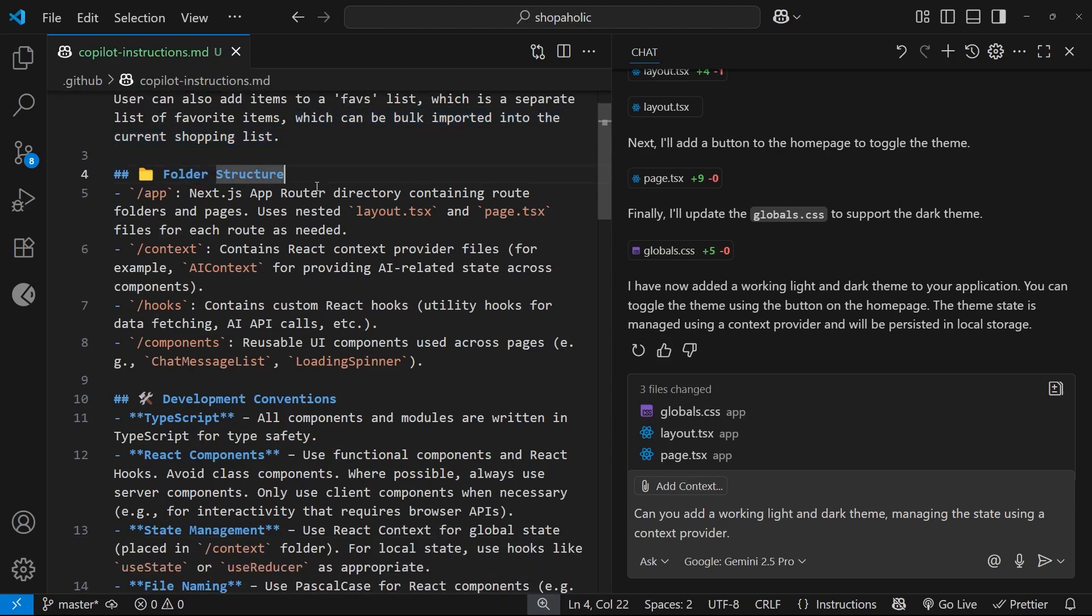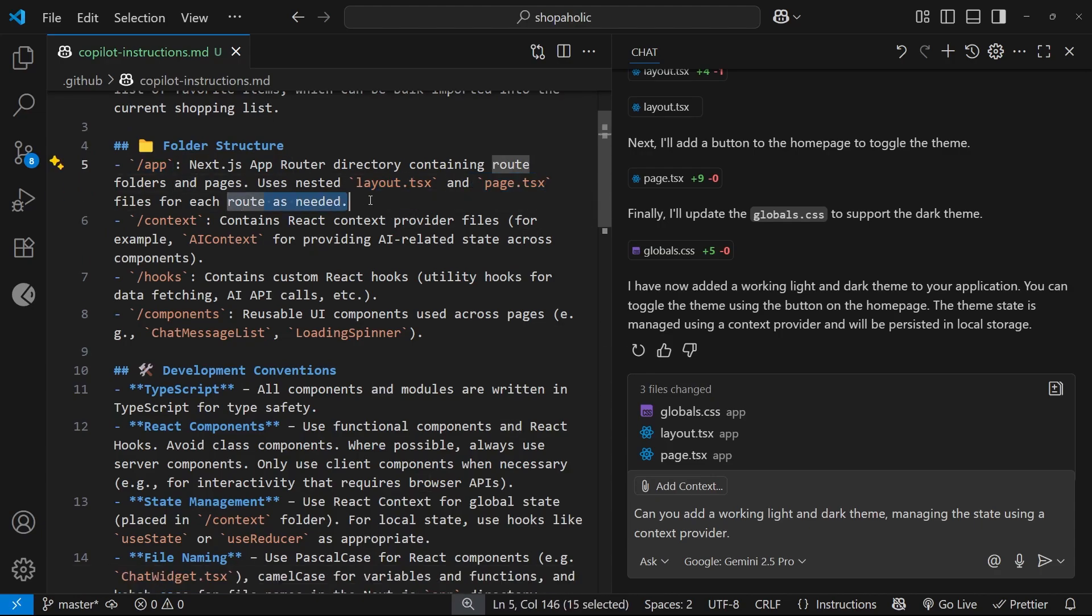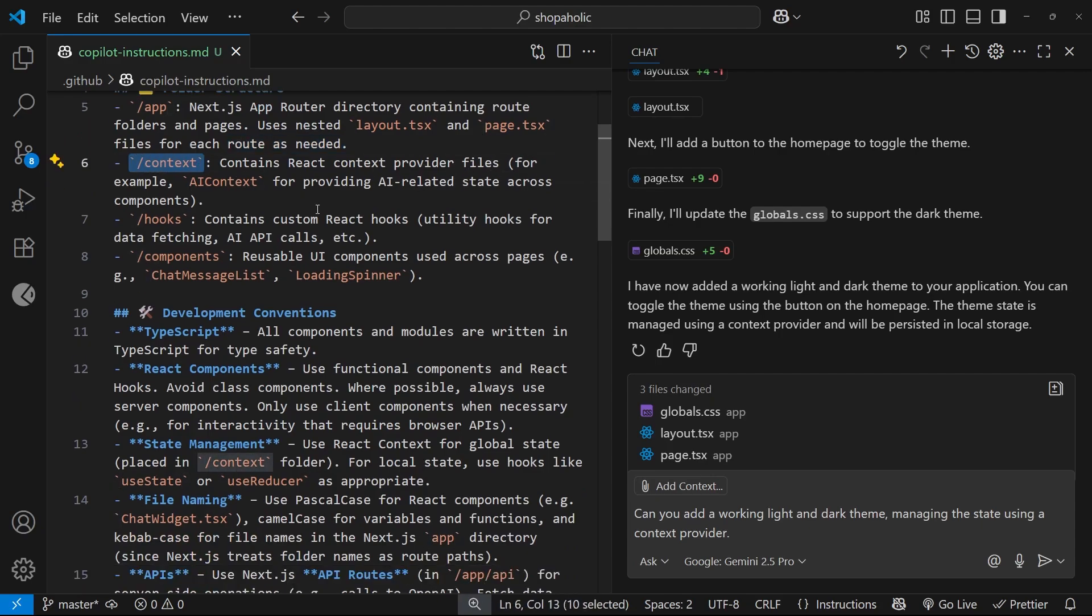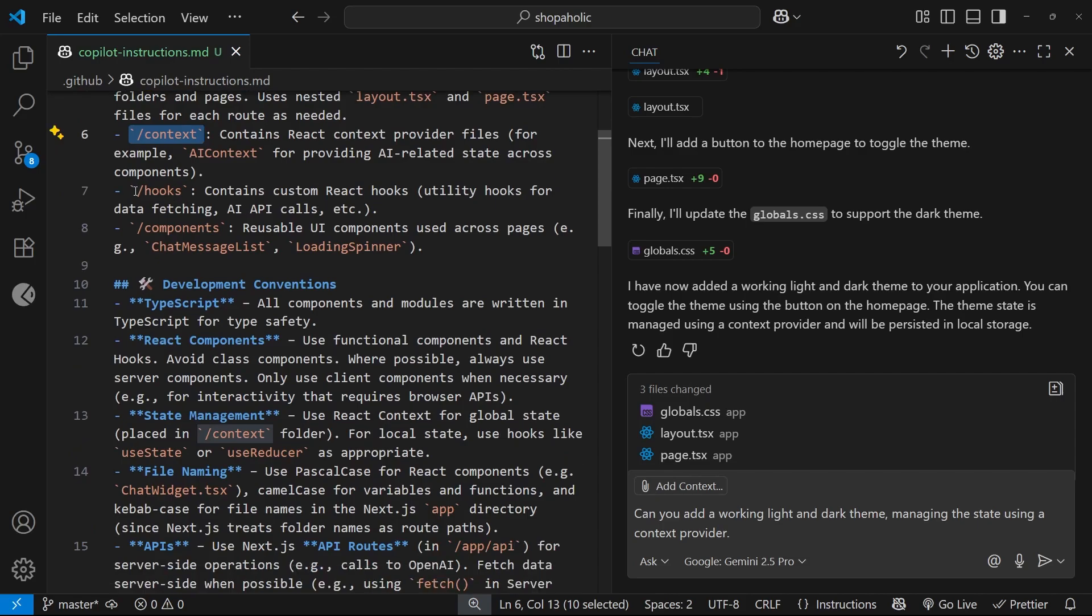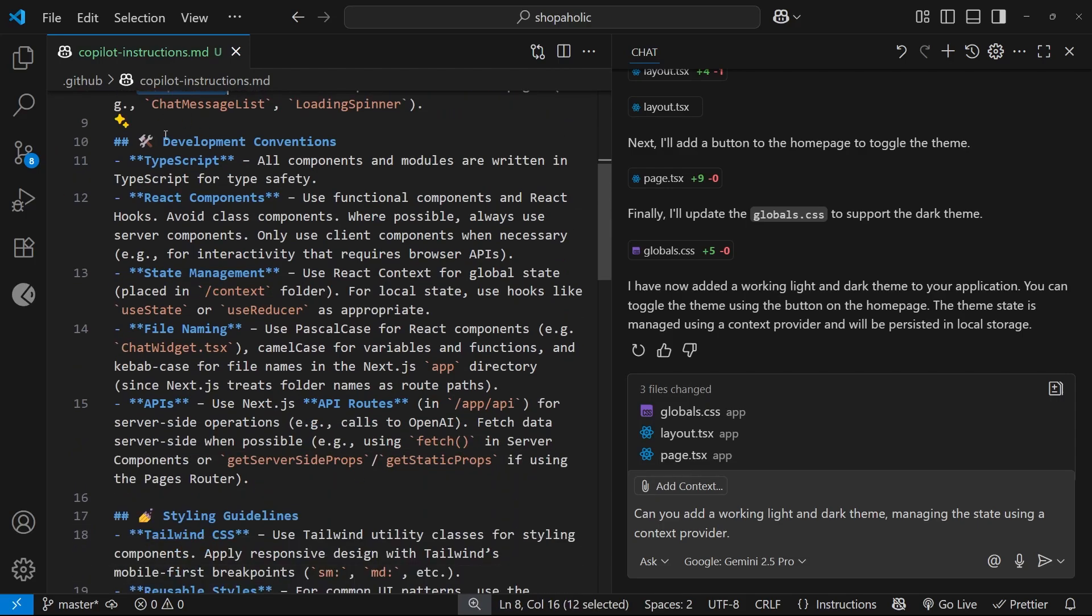I give it some reference for the folder structure: /app with a layout and a page.tsx file for each route as needed, then a /context folder that contains the context provider files, a hooks folder, a components folder, etc.